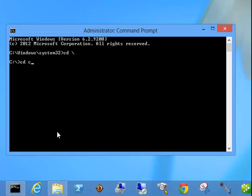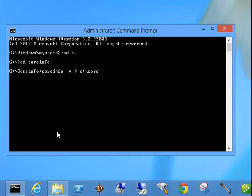Type cd core info and then type core info minus v and we're going to go ahead and pipe that out to c core info dot txt.